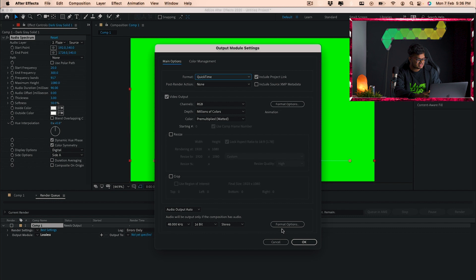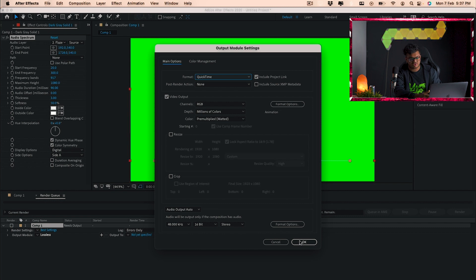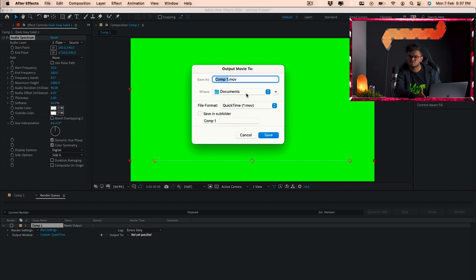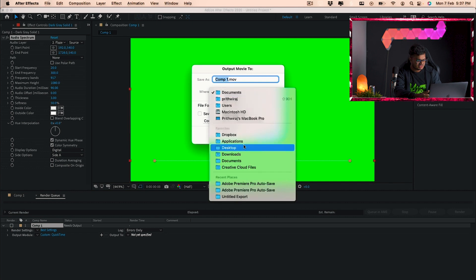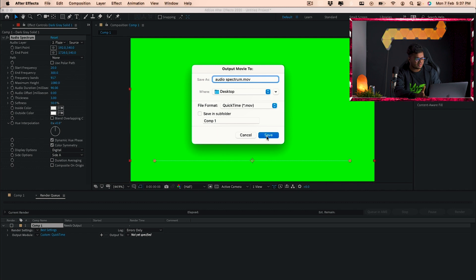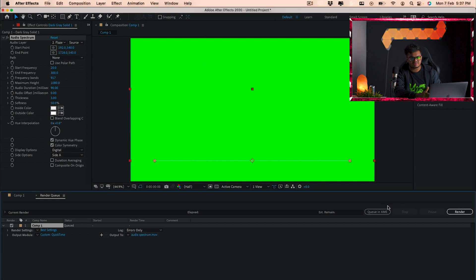And you can just select the path where you want to render it. So for me I'm just gonna render it on my desktop itself, cause why not. Let me just name it audio spectrum.mov and just save it. And after that we'll just click on render and we'll just have to wait till the time it actually finishes rendering in After Effects.